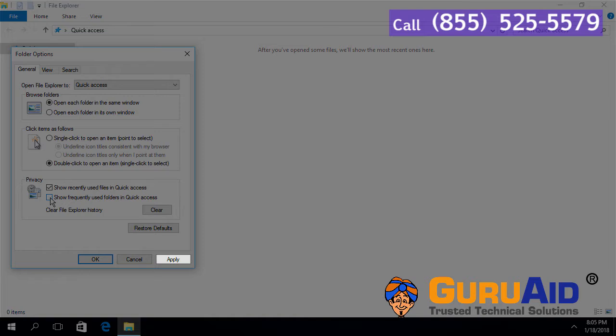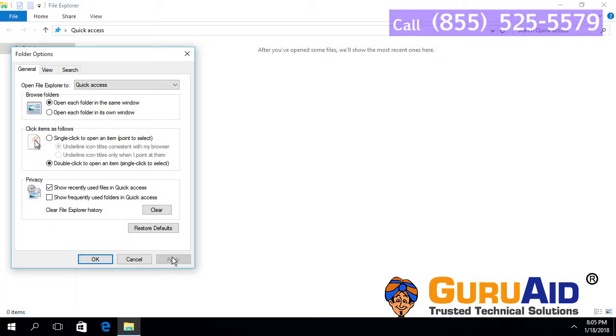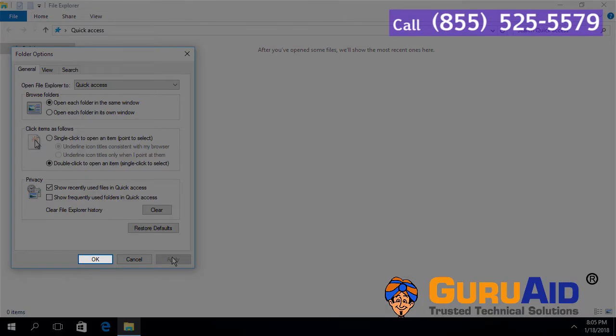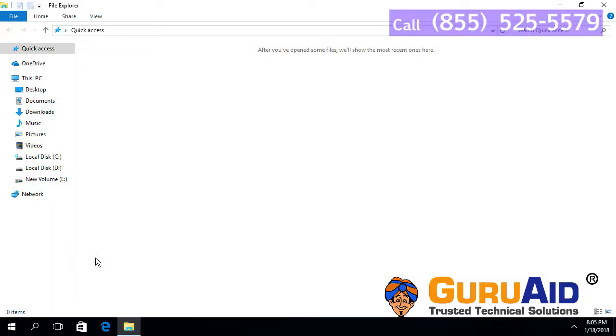Click on Apply. Click on OK. Now, frequently used folders are hidden in quick access.